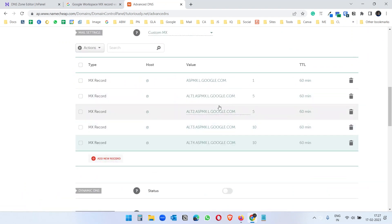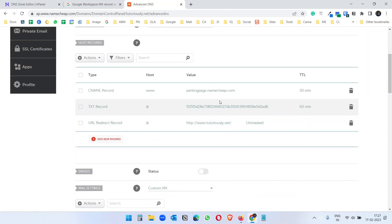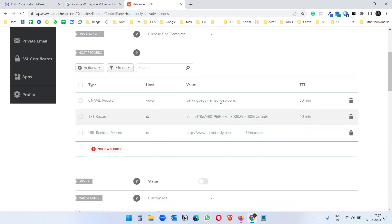I have added all the MX records to this domain. Now I can use this domain for my Google Workspace.